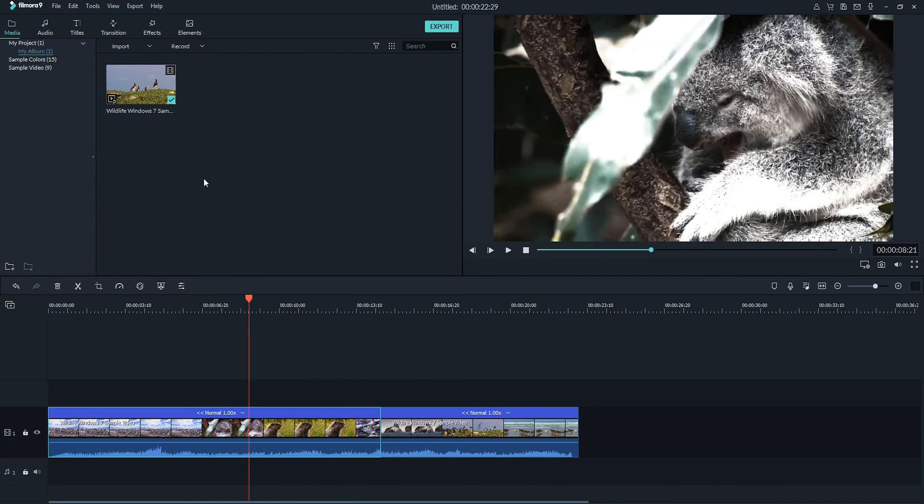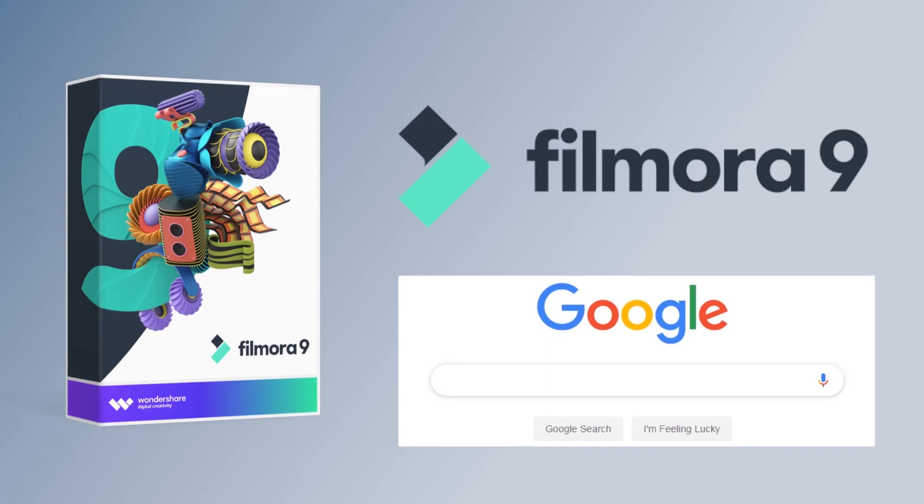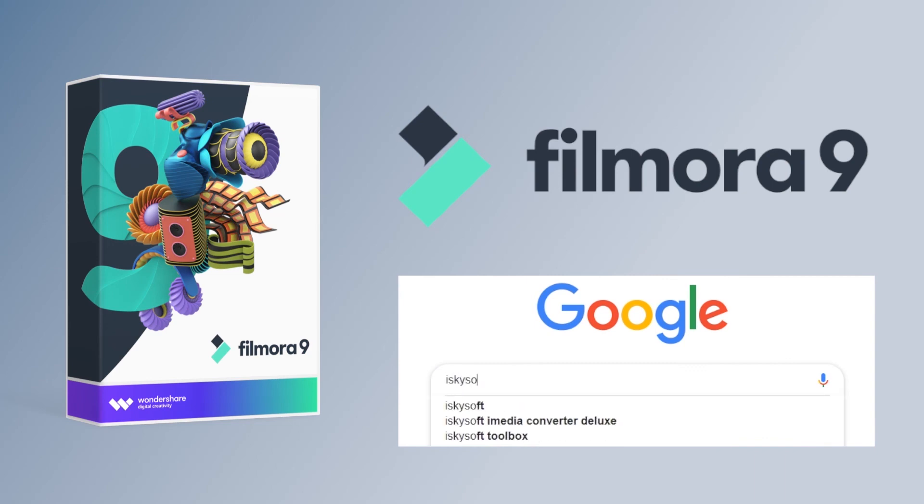Alright everyone I hope you enjoyed this video. Make sure you check out our other tutorials and we'll see you next time. If you're interested in this video editor you can download it easily from the website. For more editing tips please search iSkySoft on Google.